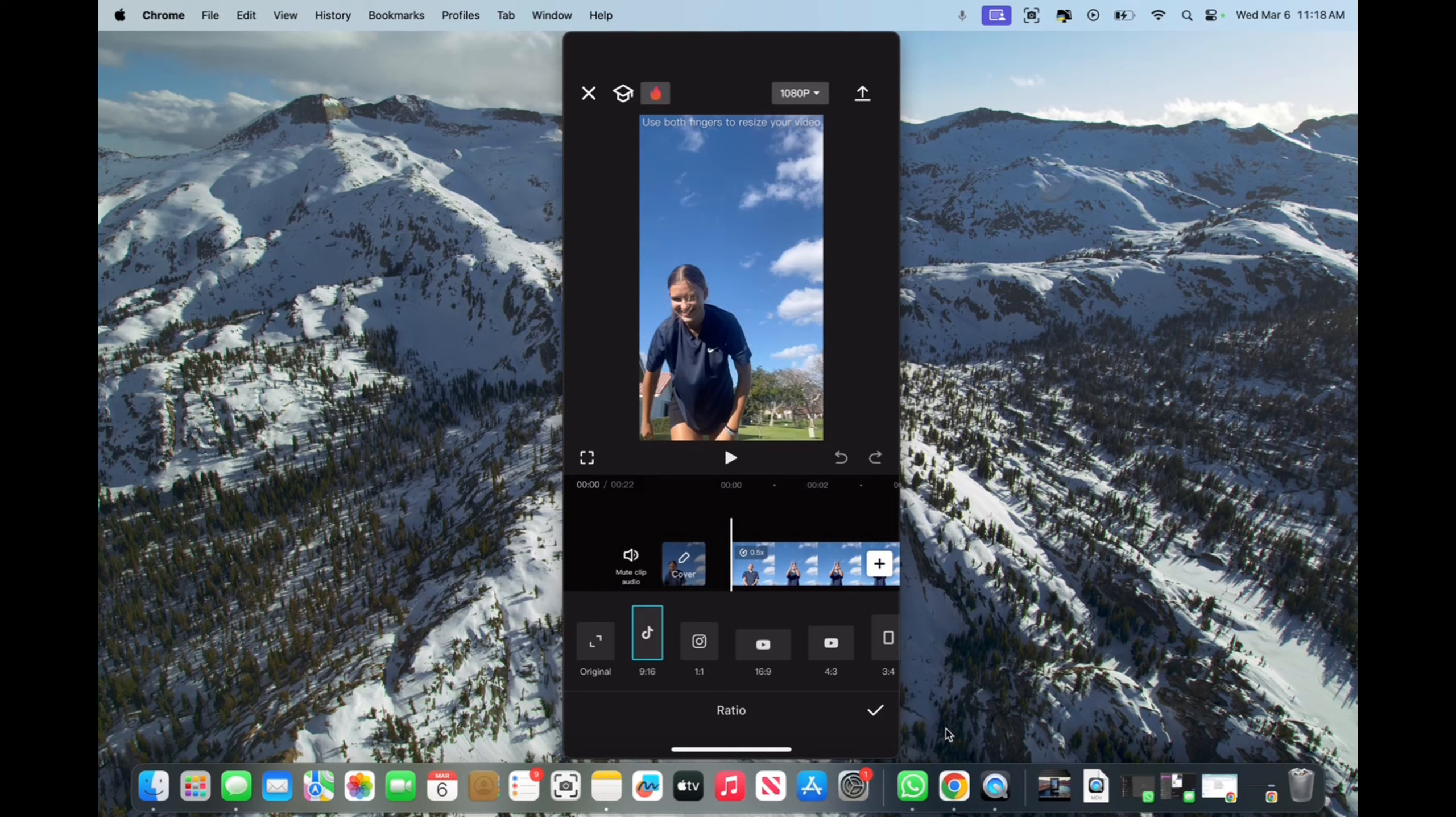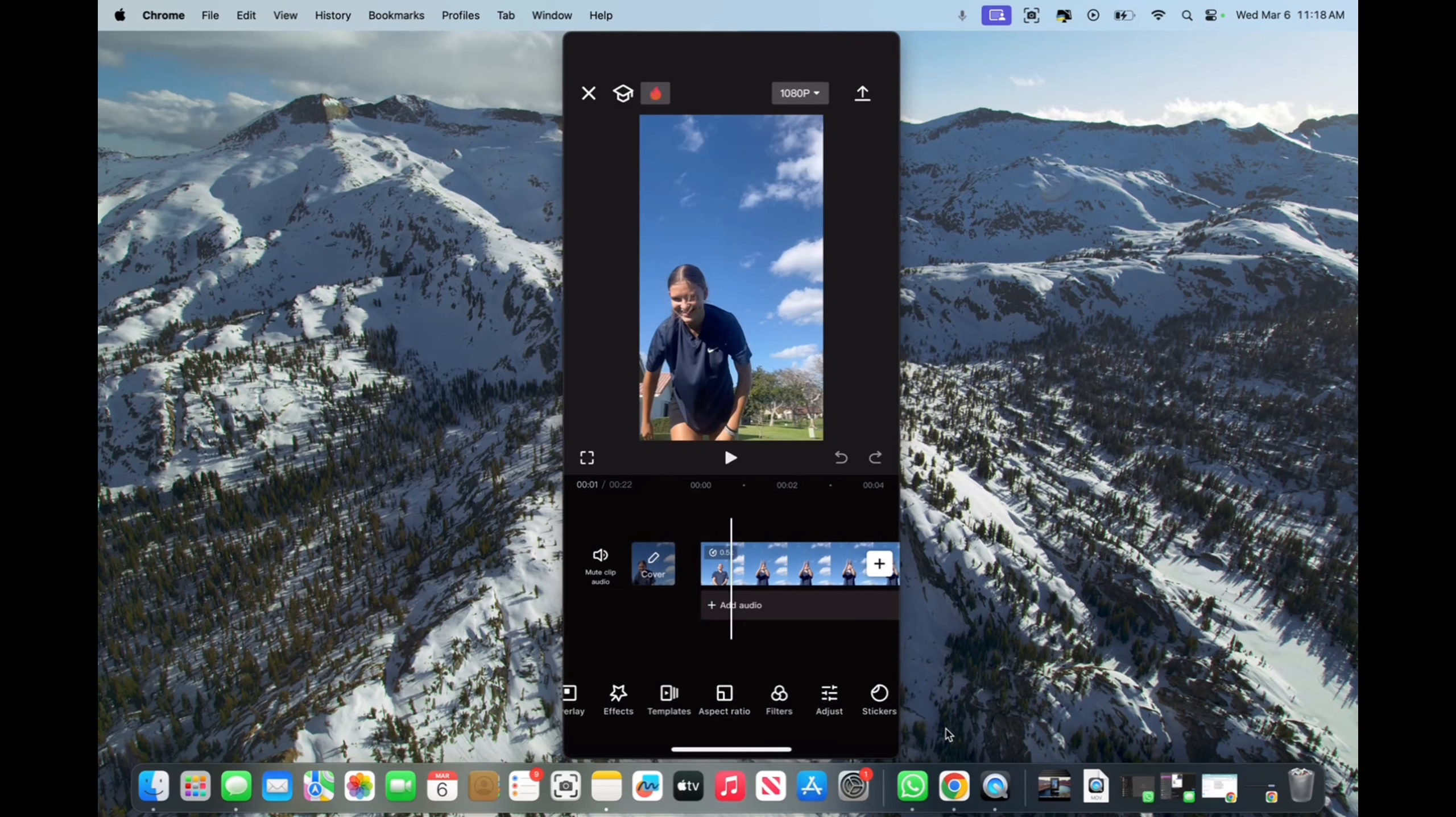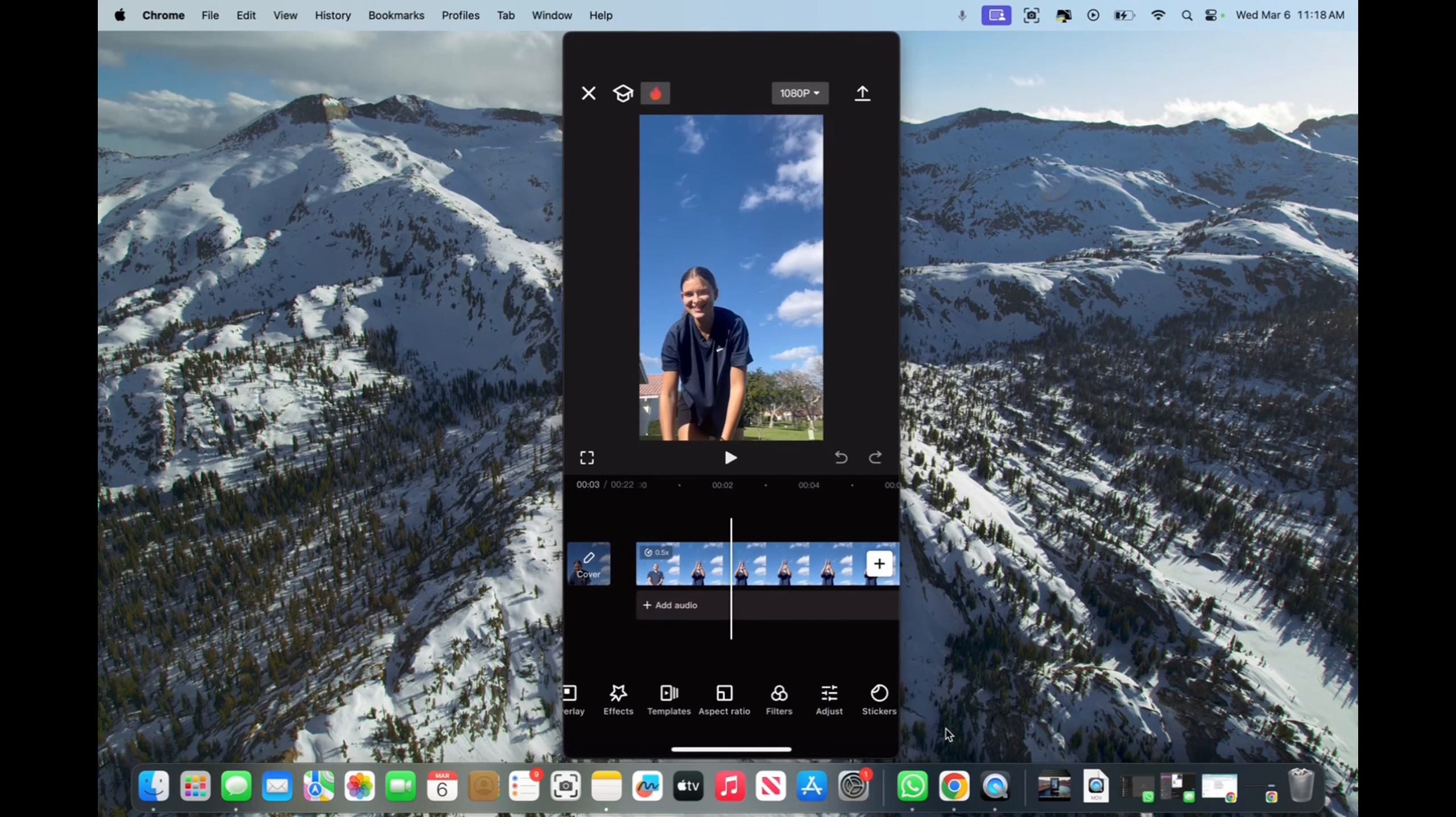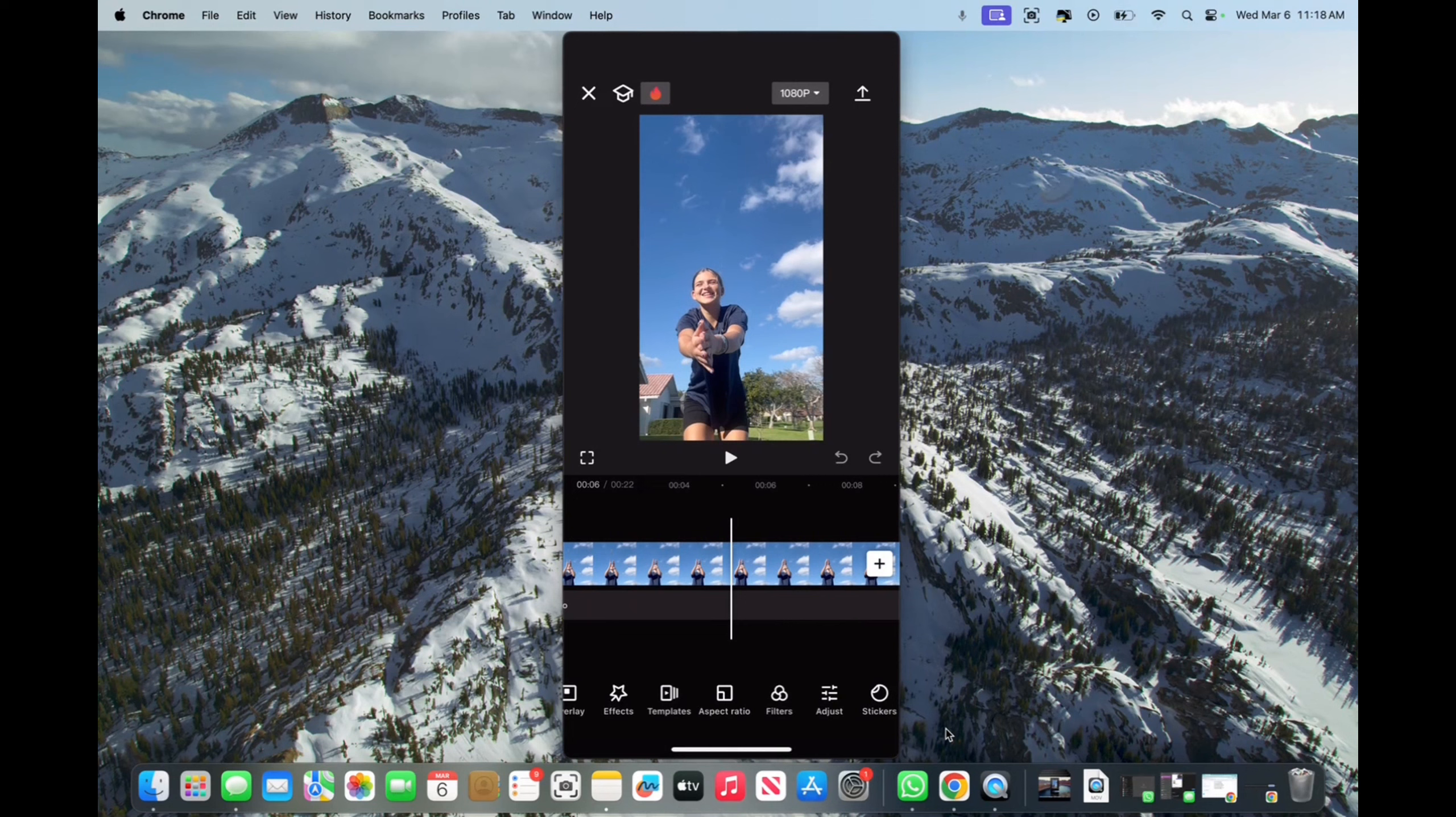Click the check mark on the bottom right corner, and now you have successfully added the correct aspect ratio for Snapchat. Thank you guys for watching and have a great day.